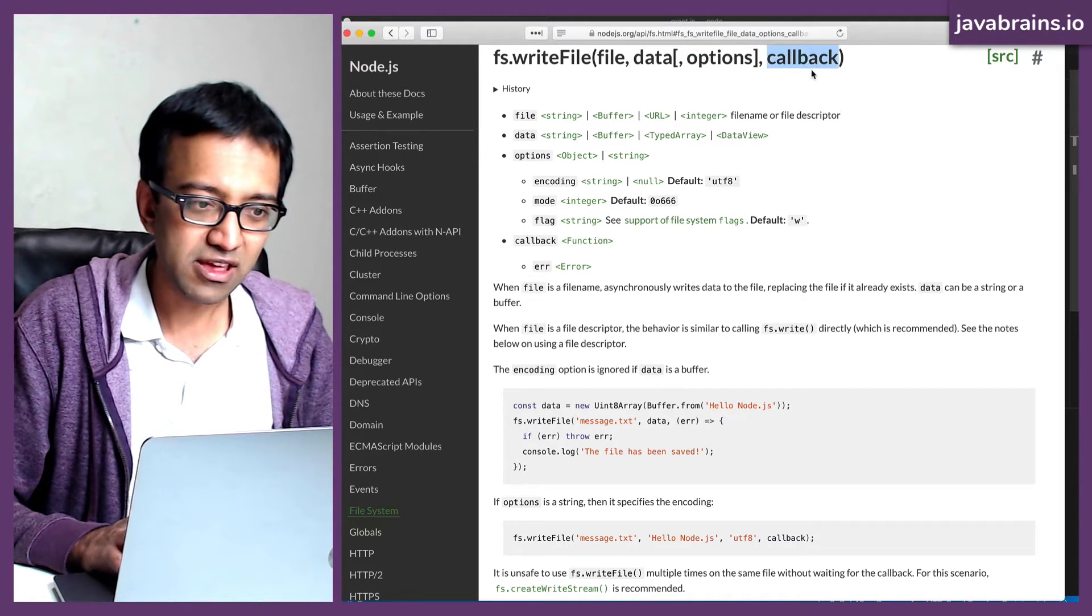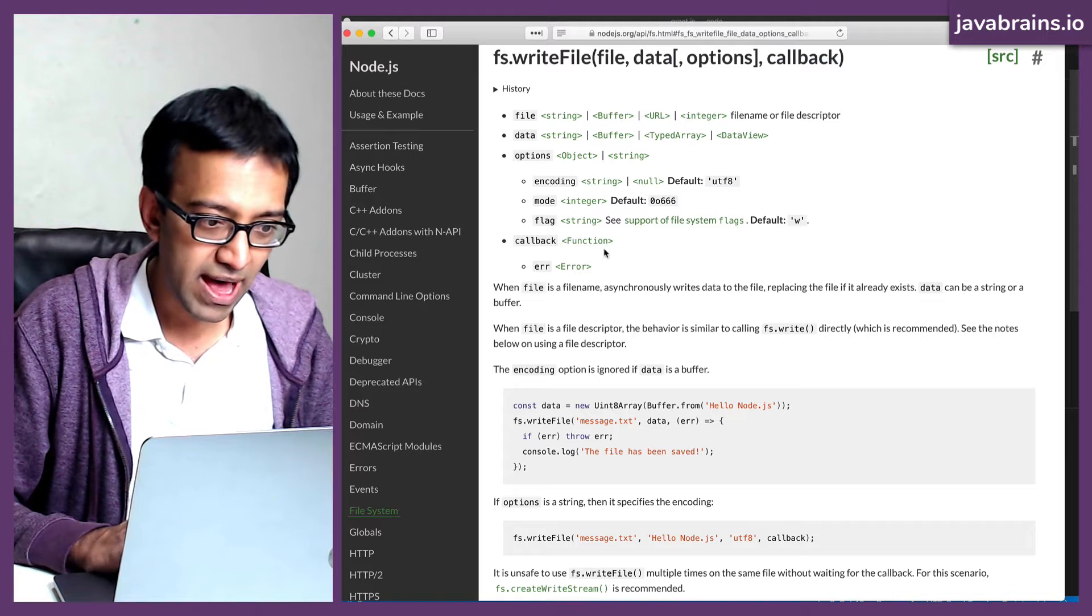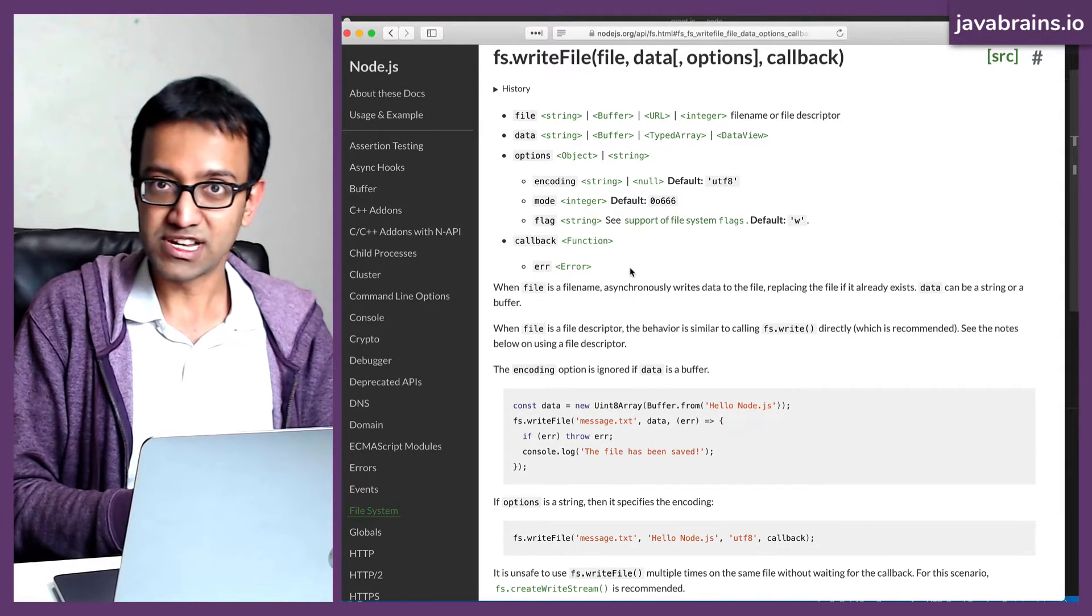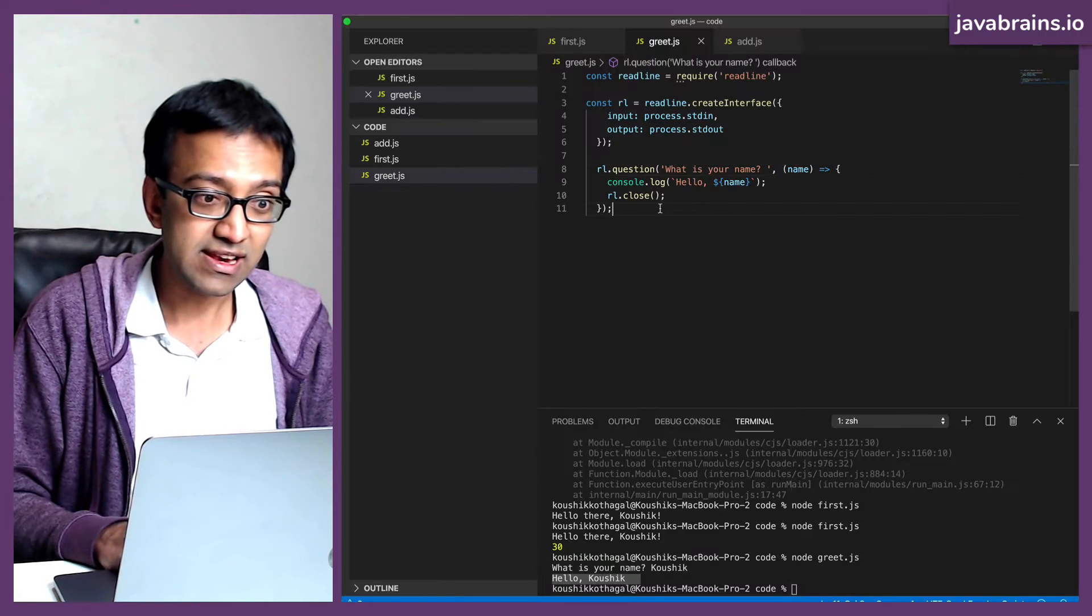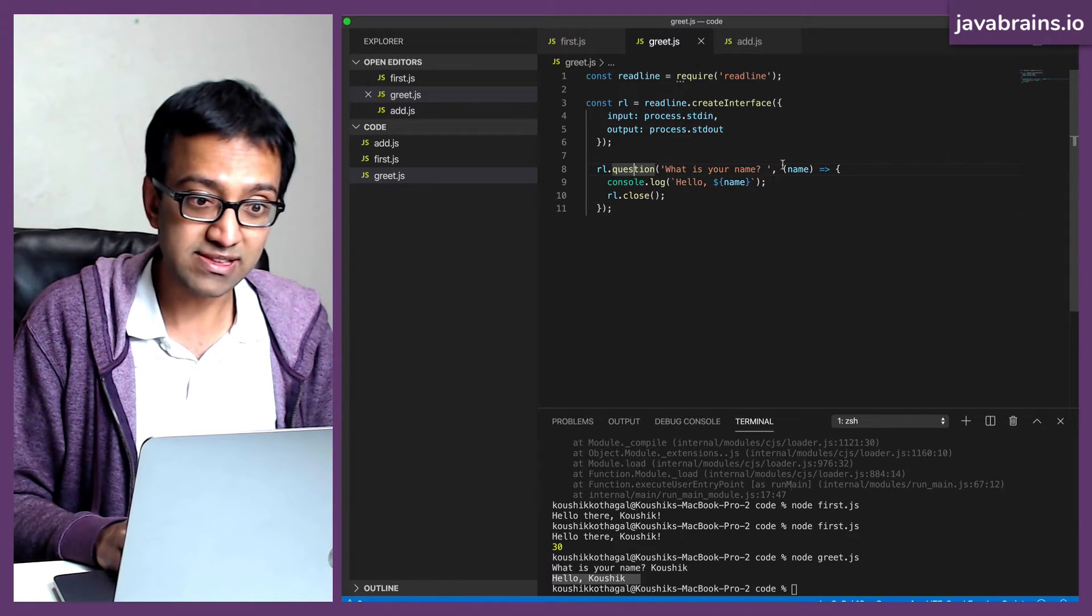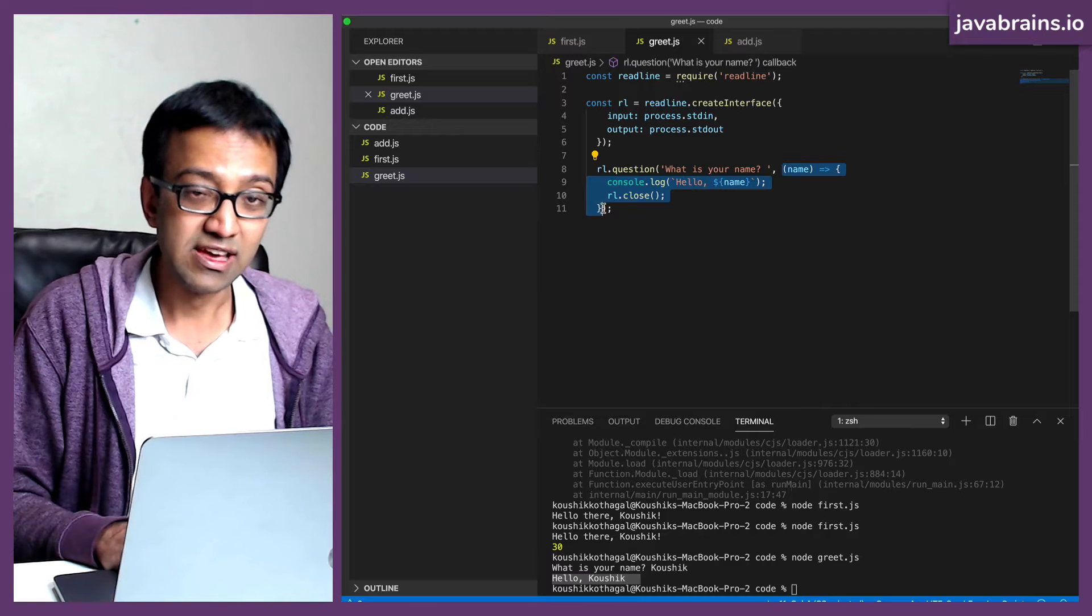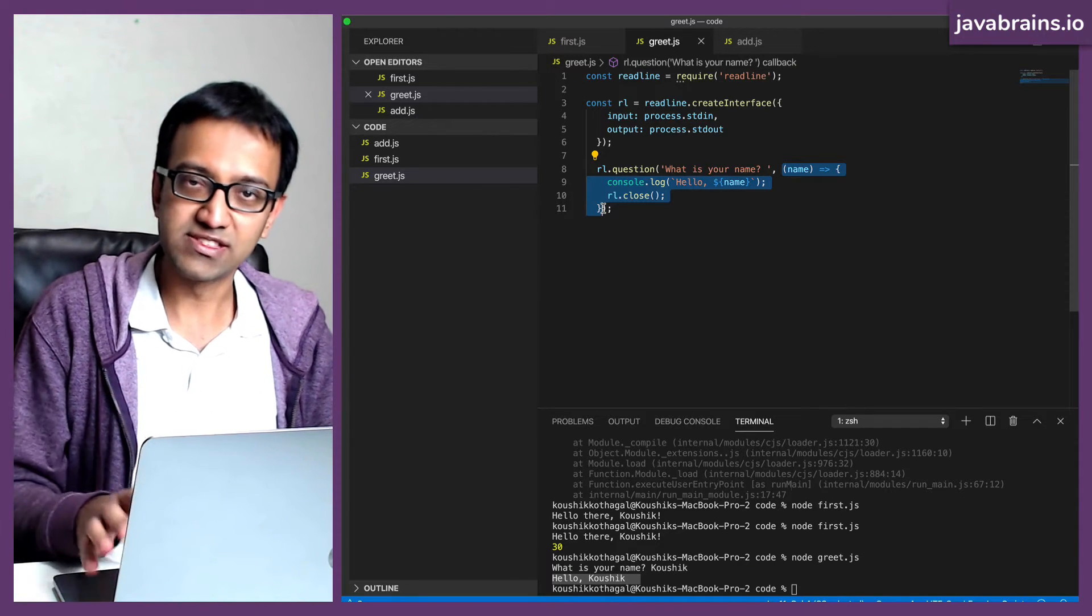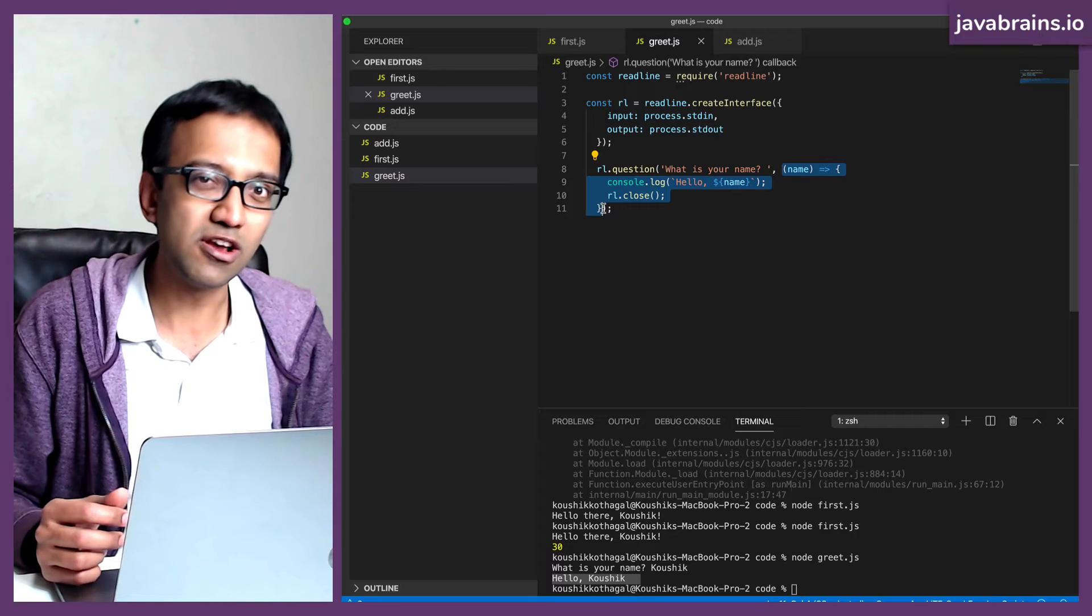The fourth argument is a callback. The callback is common in a lot of Node.js APIs. We saw that in the ReadLine API as well. So the callback is this function over here. It's the function that gets called after the API is successfully executed. Remember the asynchronous model of Node.